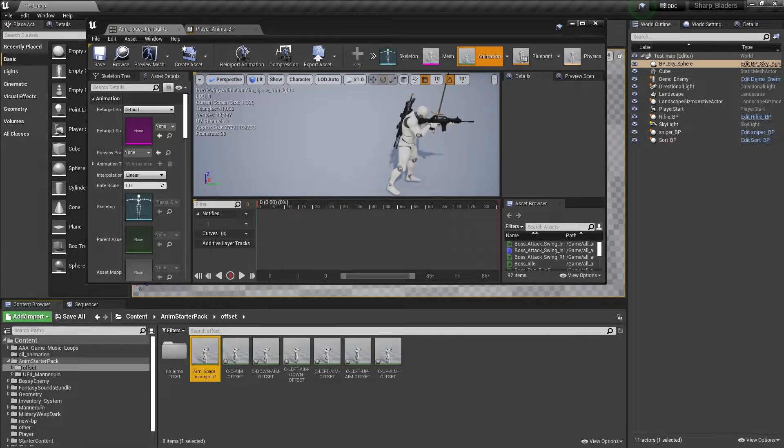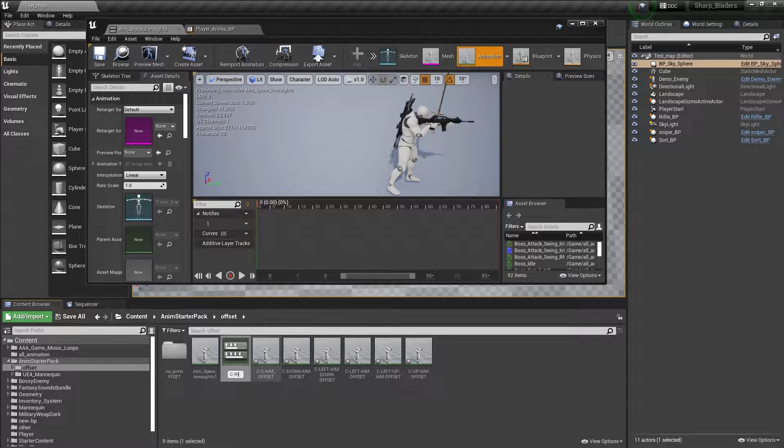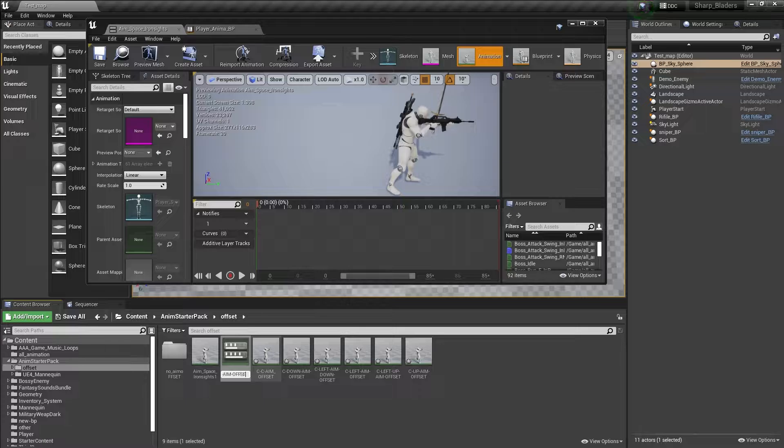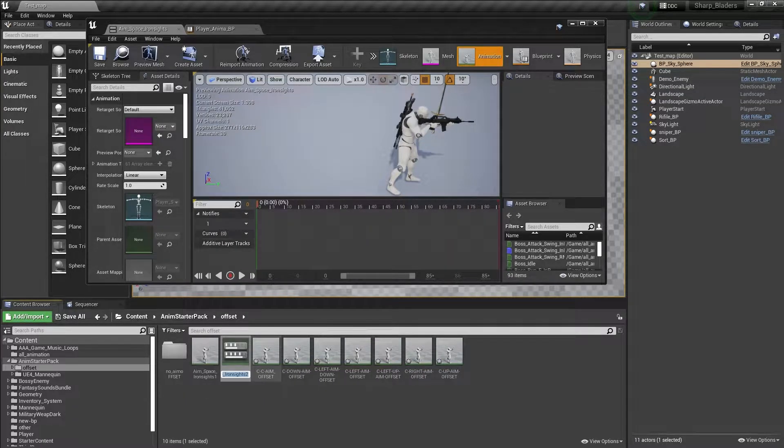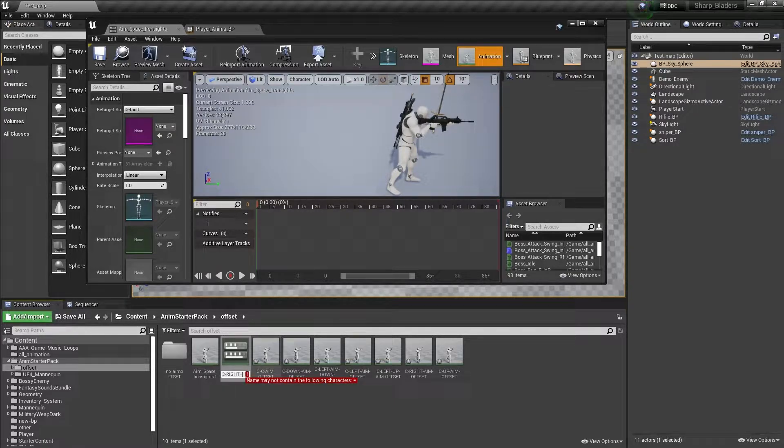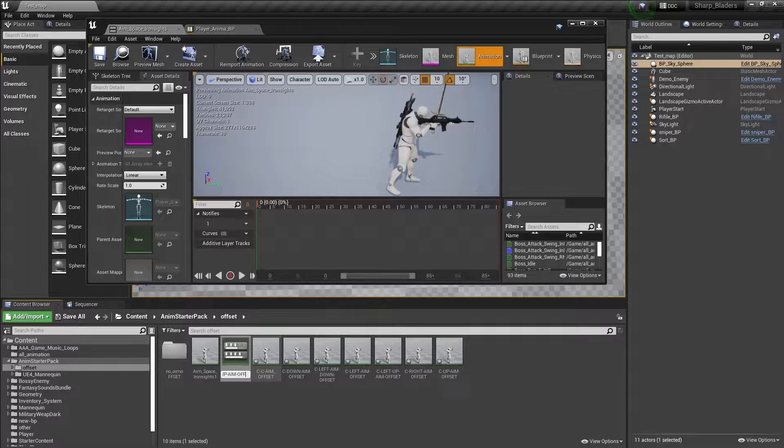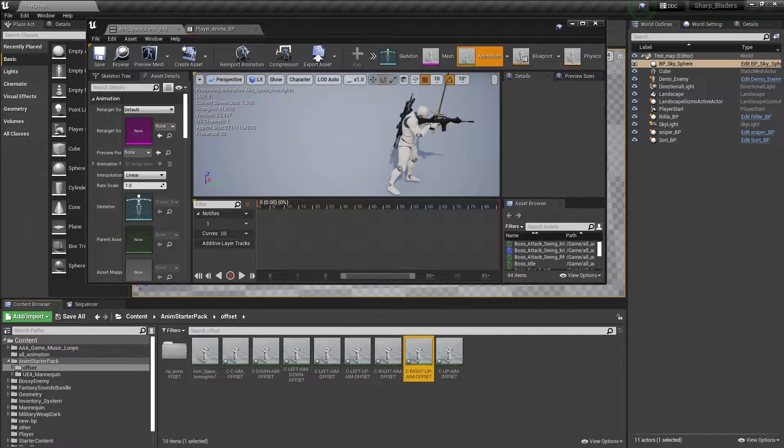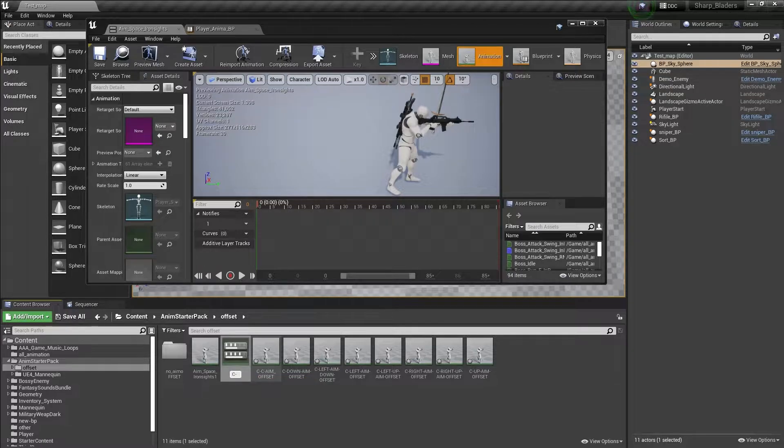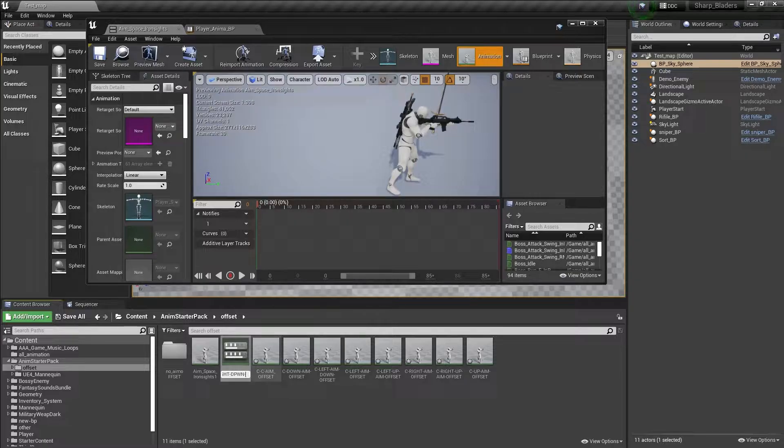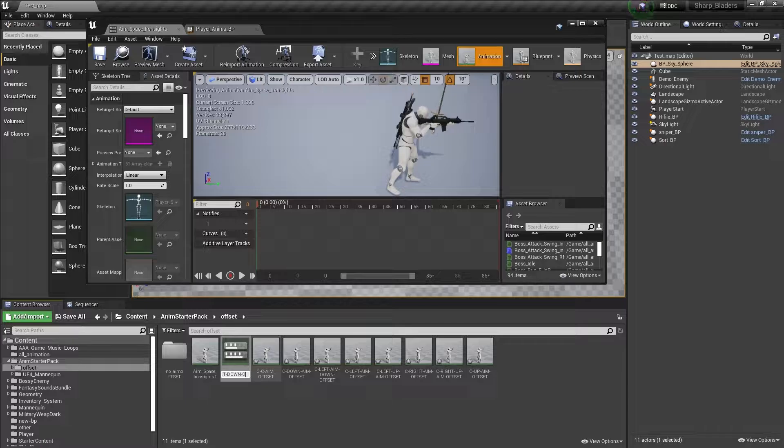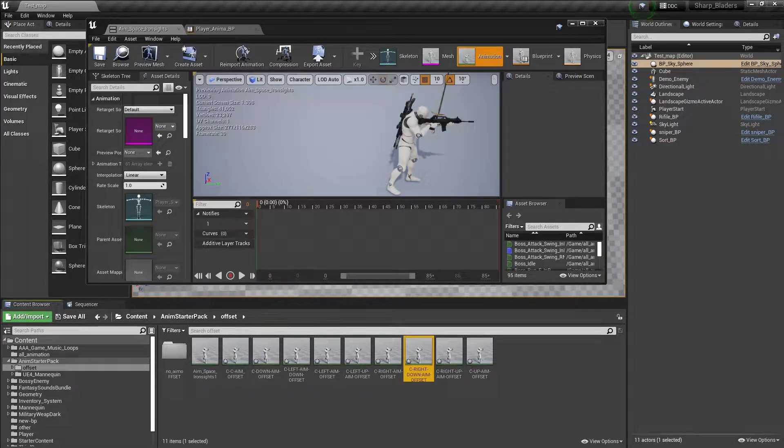Then we need the same for right: center right aim offset, center right up aim offset, then we want center right down aim offset.